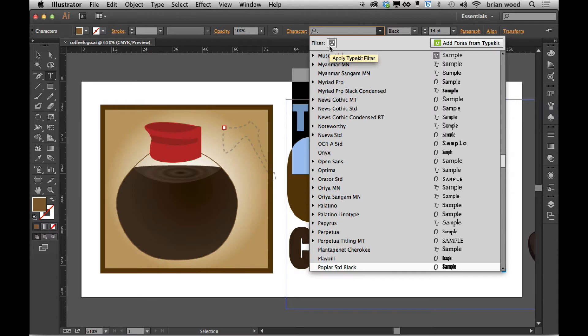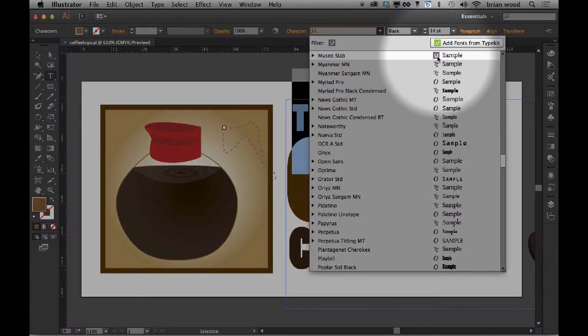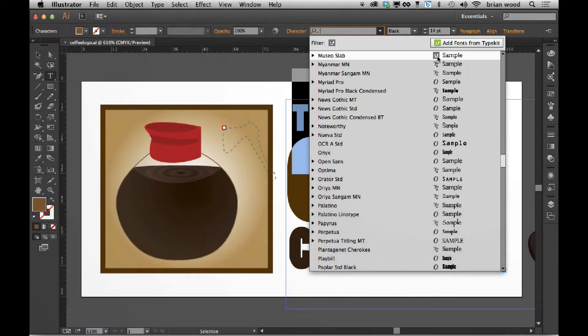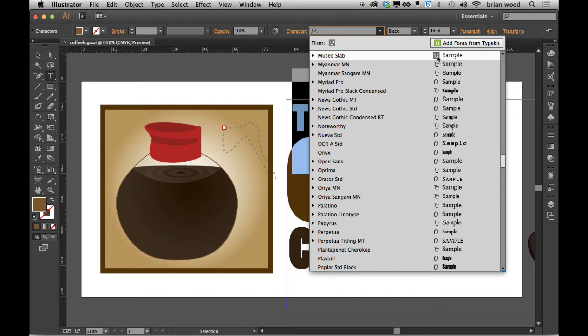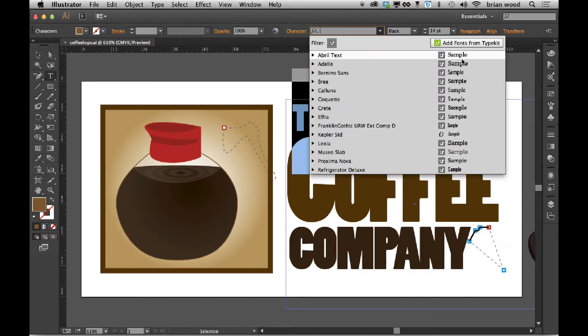Which means that they'll have a little icon, like you see right there, that tells you that they are downloaded or have been downloaded as a desktop font from Typekit.com. What you can do is filter to see just those fonts.